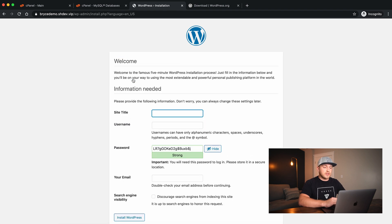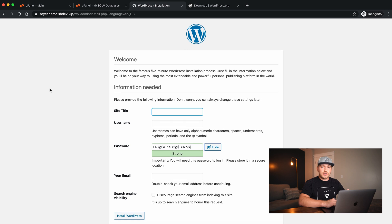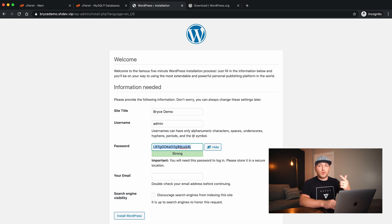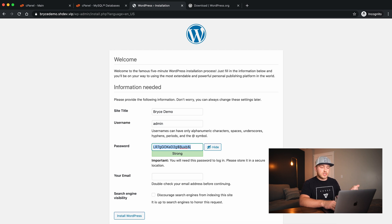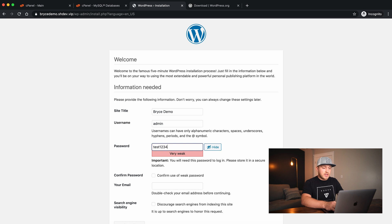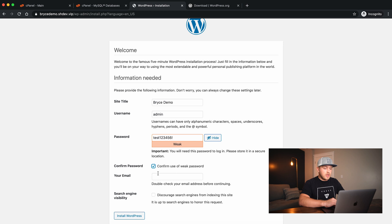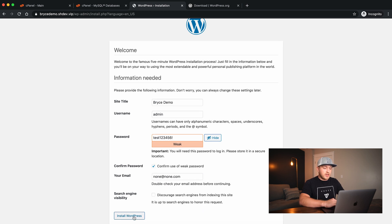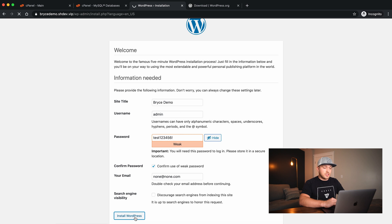Everything looks good — we'll say Run the Installation. Here we set up the site title: Bryce Demo. For the username I'll say admin, and this is the username and password to log into the WordPress installation — not to be confused with the database credentials we set up earlier. I'll set the password to test12345!, enter your email address, and say Install.